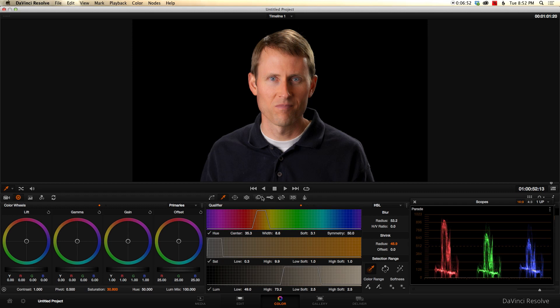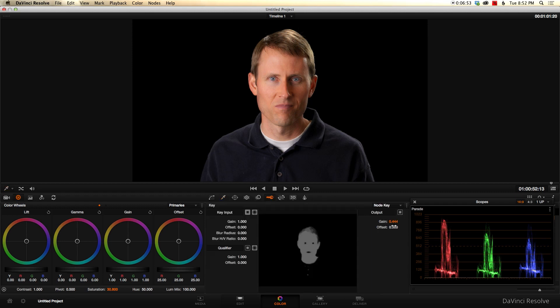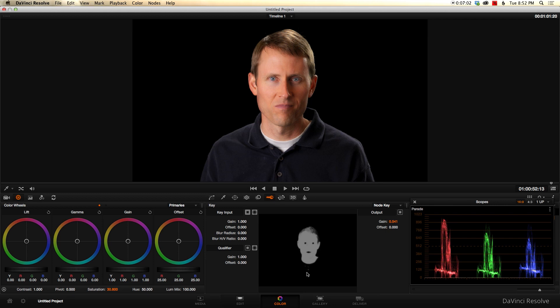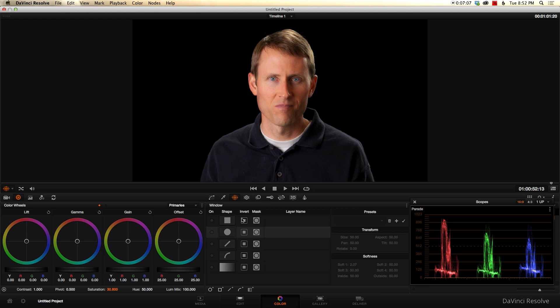And the rest of the image pretty much in this case is my hair and the shirt here. So again, we could come back into the key and we could refine that so we could increase the gain to increase the effect on the skin. But if we wanted to kind of fine-tune it even more, you can see it's still selecting some of my hair. It's got a little bit of the shirt.